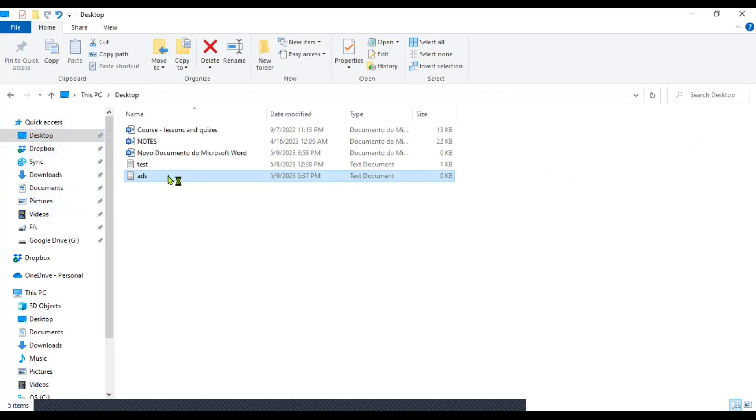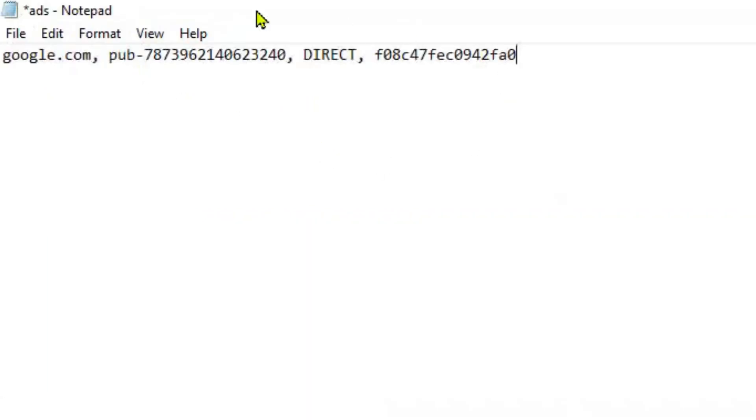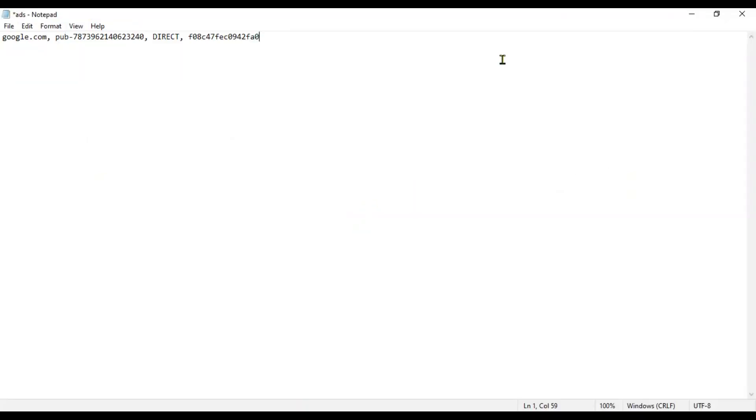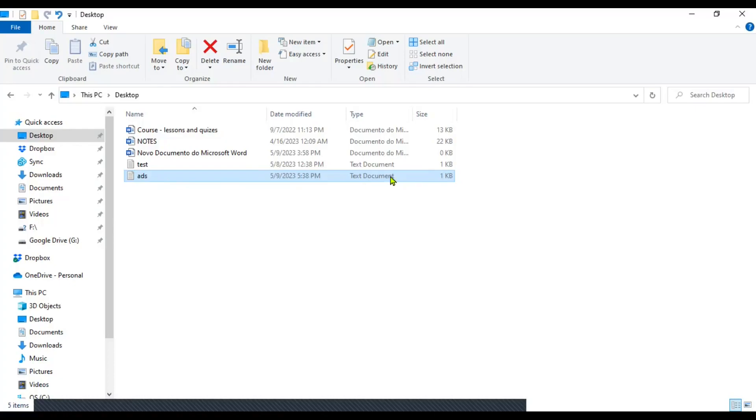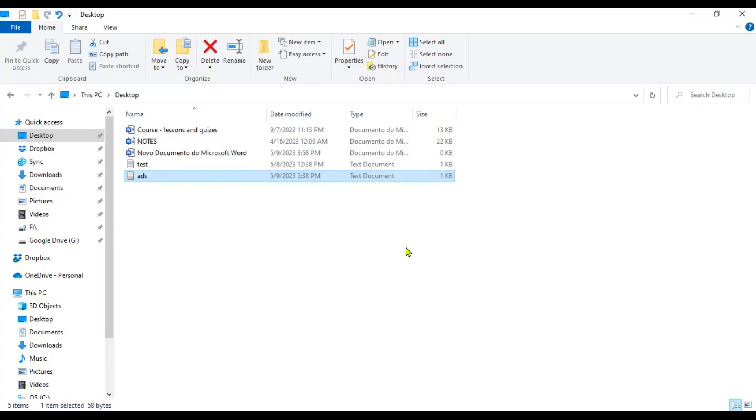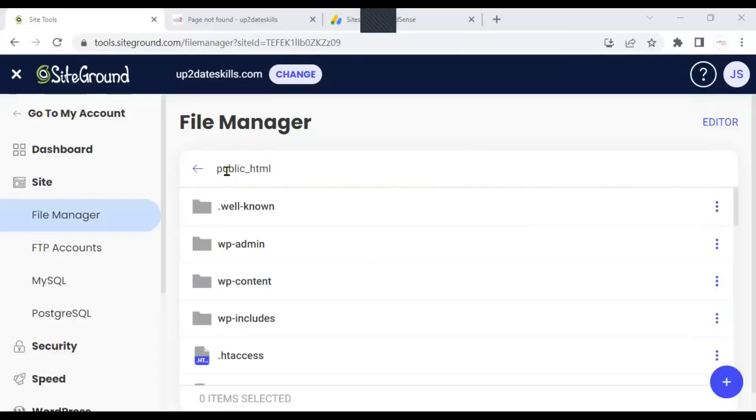Open it. Now, paste the code that you got from your Google AdSense account. And this code identifies your account so that you can get paid later. And now, you can close the document. Don't forget to hit save. And here you have your ads txt file. You see, it's a text document here. Now you can go back to your host dashboard. Let me do that. I'm still inside public HTML.